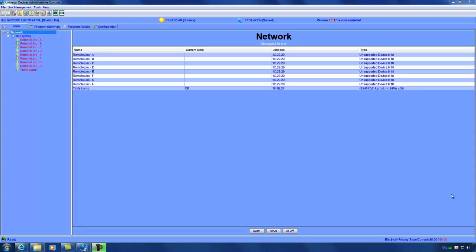Periodically, Universal Devices releases new firmware for the ISY that not only contain bug fixes, but also adds new functionality to your ISY. There are two methods we can use to upgrade the ISY. The first method I'm going to show you is the automatic method.